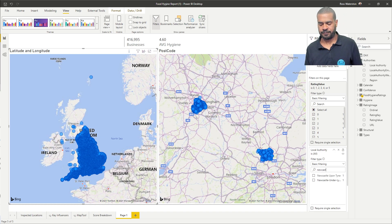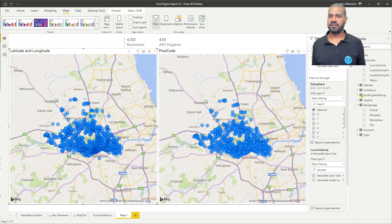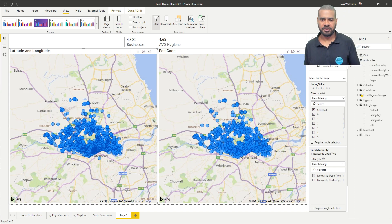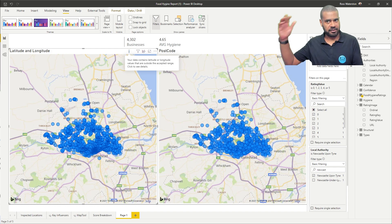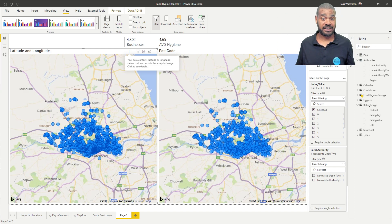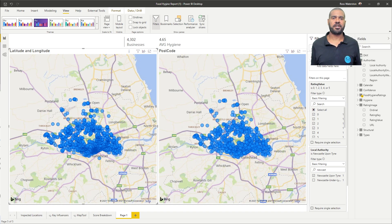So we can see we've got 4,300 data points. We are going to see some subset filtering happen on the latitude and longitude — we can see that right there — it's going to super sample a bit because we're still 800 over the limit, which is a key thing to remember. But on the postcode side it's gone fine, because there are going to be fewer than 3,500 postcodes in Newcastle.